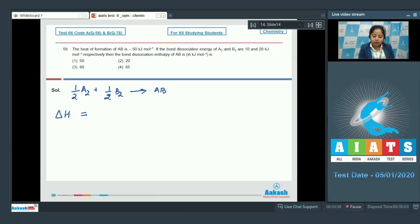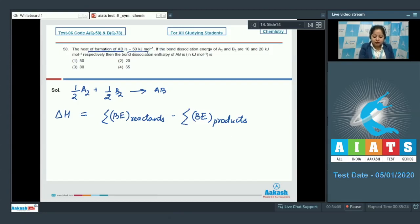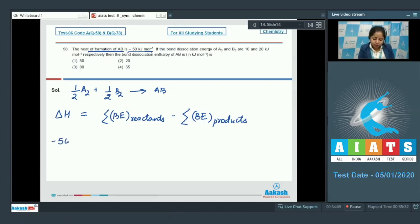The enthalpy of reaction equals the sum of bond energies of reactants minus the sum of bond energies of products. The heat of formation of AB is minus 50 kJ/mol, and for this reaction the enthalpy of reaction equals the enthalpy of formation. So delta H equals minus 50 kJ, which equals bond energy of reactants minus bond energy of products.